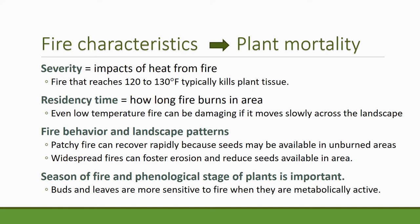Some terms are important when describing how fire characteristics affect plants, especially related to severity. Severity means the impact of the heat from the fire — the mortal effect of the fire. Fires that reach 120 to 130 degrees Fahrenheit typically kill plant material, meristems included. A really severe fire is one that has strong, deadly effects, usually associated with high temperatures.